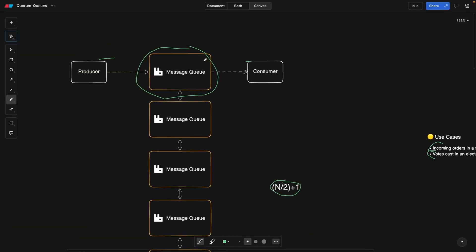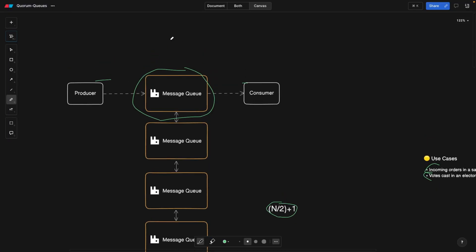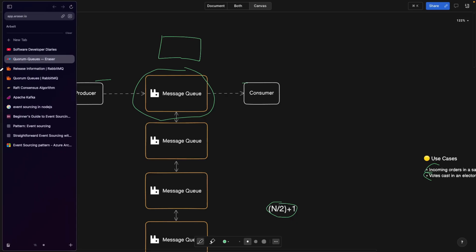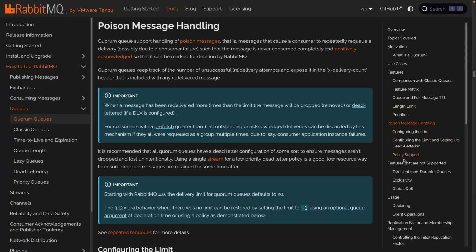For example, here, we try to deliver the message to the consumer, consumer rejects it. We try again, the consumer rejects it, and we try the third time and it rejects it. This message is called a poison pill. What do we do with that? Normally, you would put it into a dead letter queue. Go watch my previous video again. This is what quorum queues now support by default.